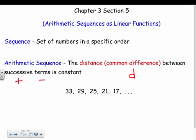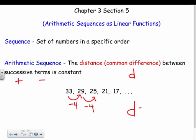Looking at the sequence 33, 29, 25, 21, 17 — we can see it's going down 4 each time. So it's adding by negative 4, or subtracting 4. The common difference D is negative 4, because that's the distance between successive terms — it drops down 4 each time.